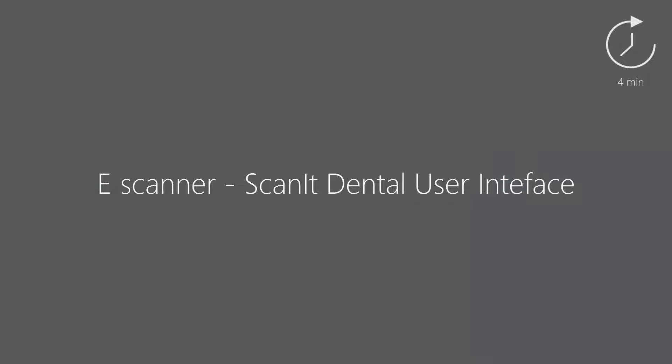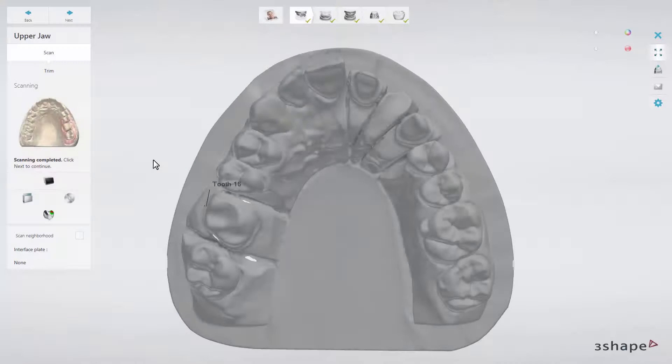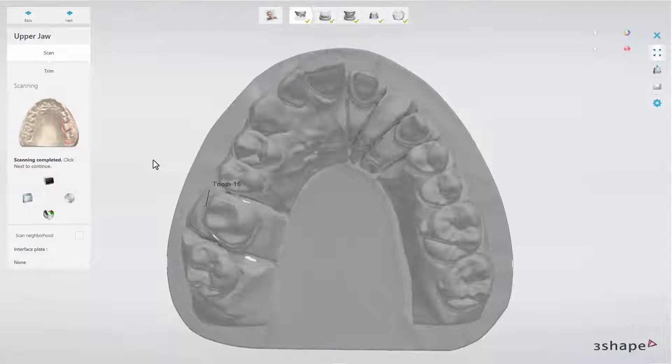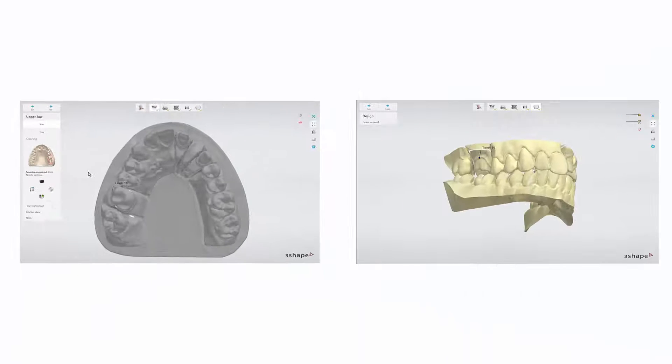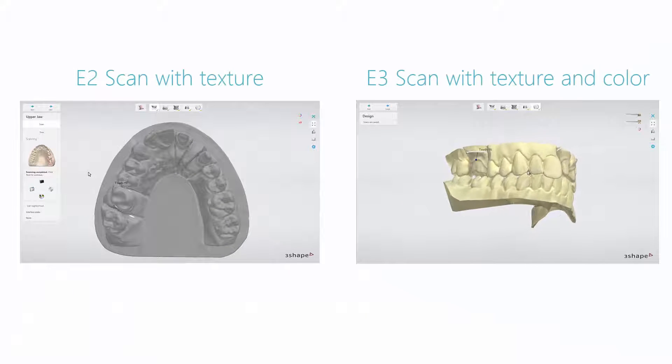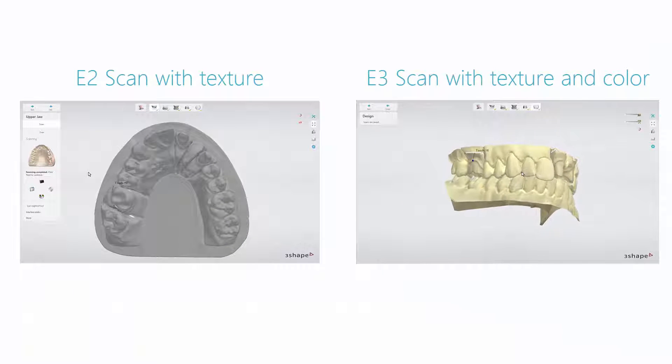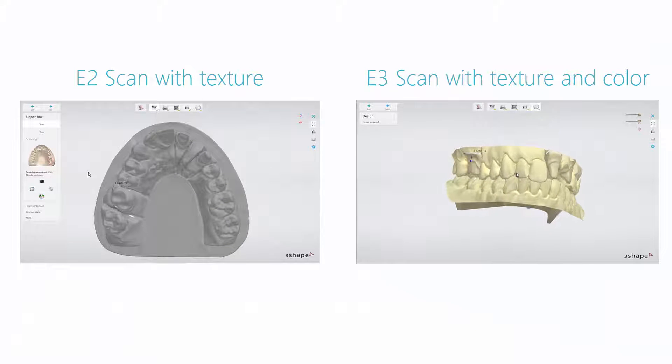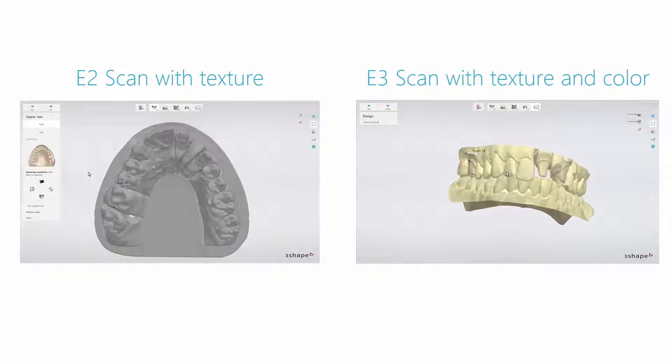In this video you will learn how to navigate the Scanit Dental user interface. Please remember that while, for the purposes of this video, we will show the scans from the E2 scanner, the scans from the E3 scanner will be in color.